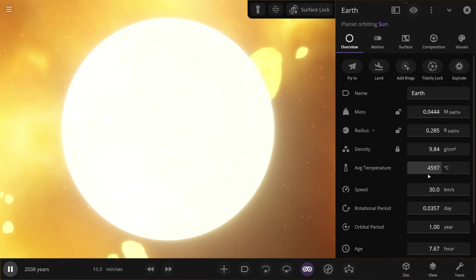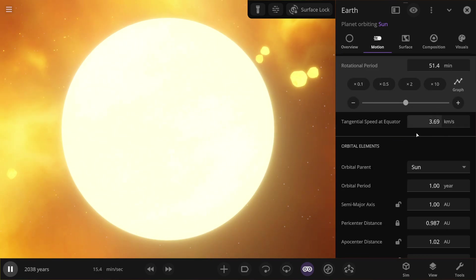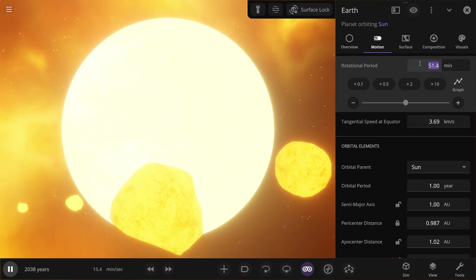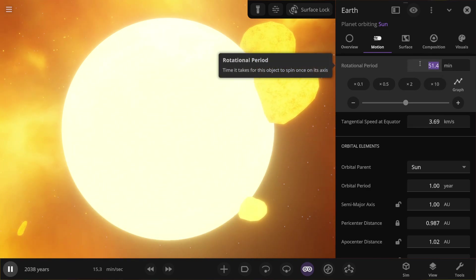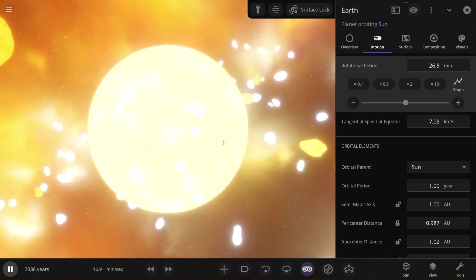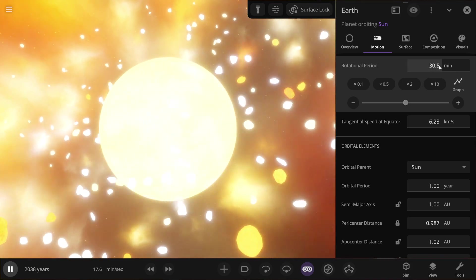Now the object is cooling down and it's rotating at a speed of over 3 kilometers per second or 51 minutes. Let's repeat the same thing again and make it 25 minutes. The rotation period, that is a day. That's how it is.